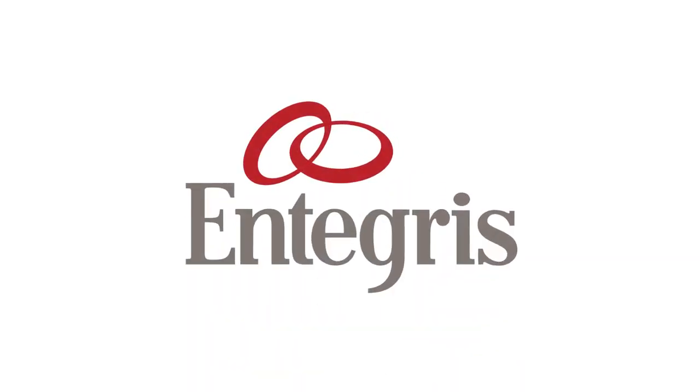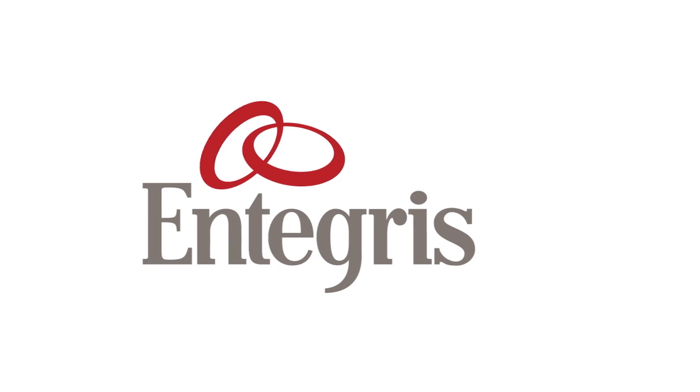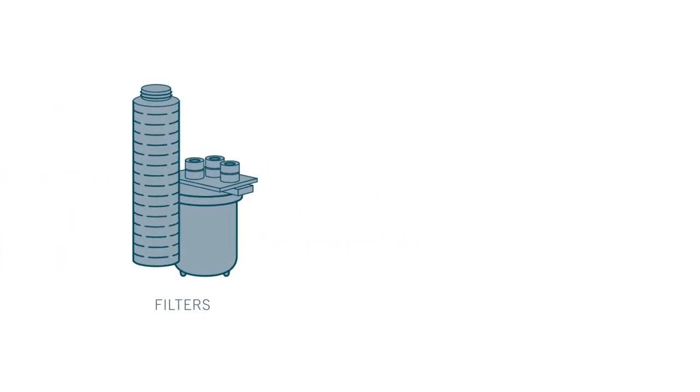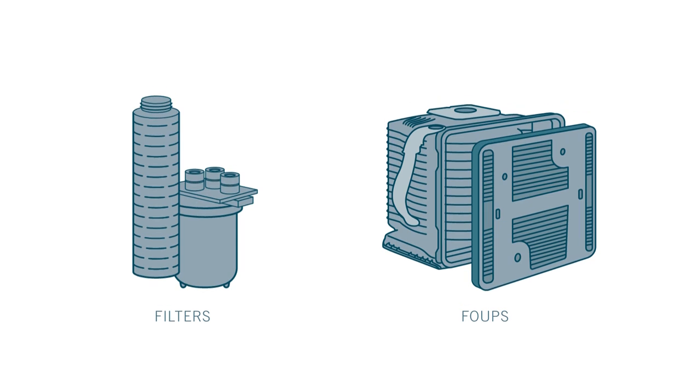To eliminate costly wafer defects, Integris provides point-of-use filters, purifiers, and clean protective foops for use on the fab floor.